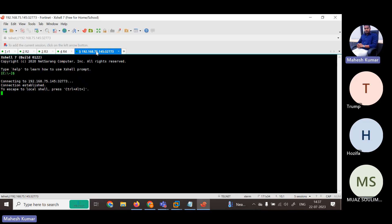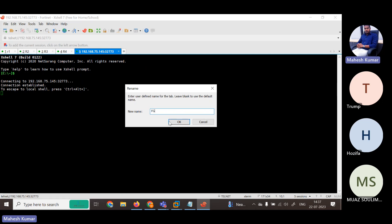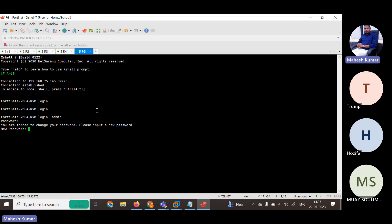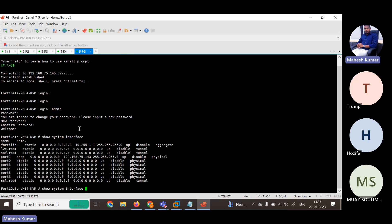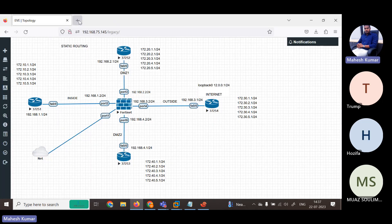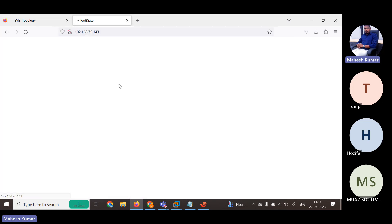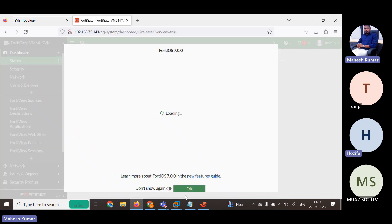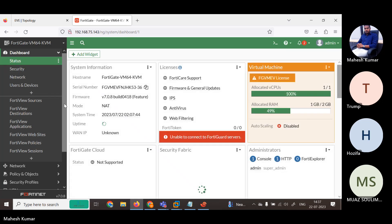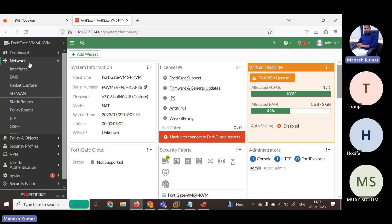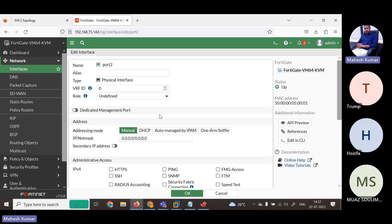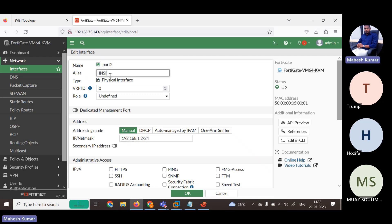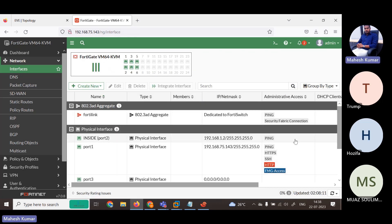Now for the FortiGate — hit Enter. By default there is no password; I've set admin/admin. Go to system interface. We have IP 75.143 so use 192.168.143. We get access because HTTP and HTTPS services are enabled on this interface, port 1. Now configuring IP on the interface: 192.168.1.2/24 — this is our inside. Ping is allowed.